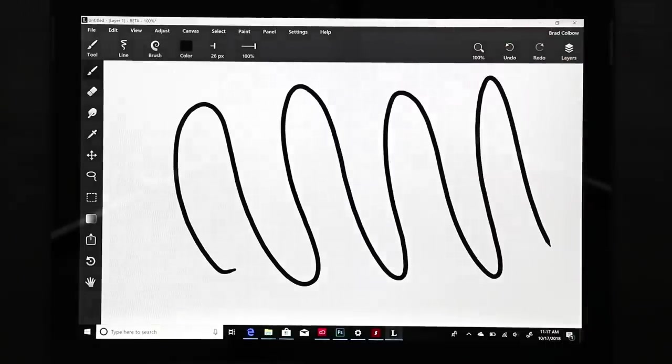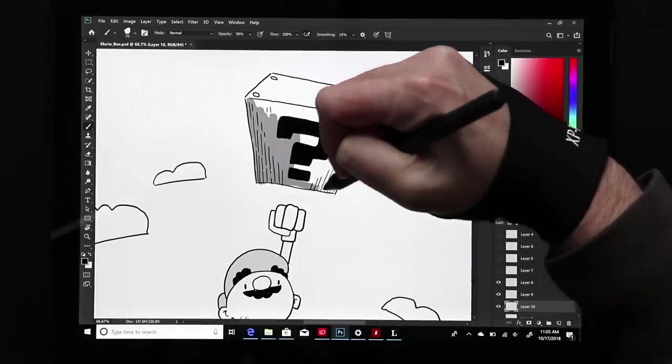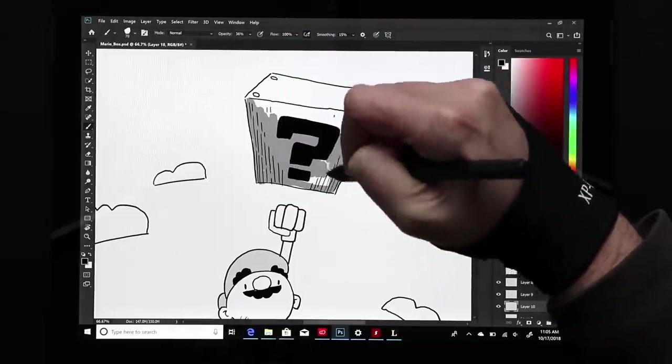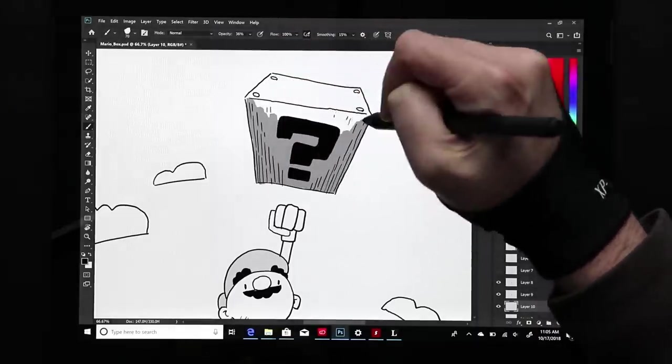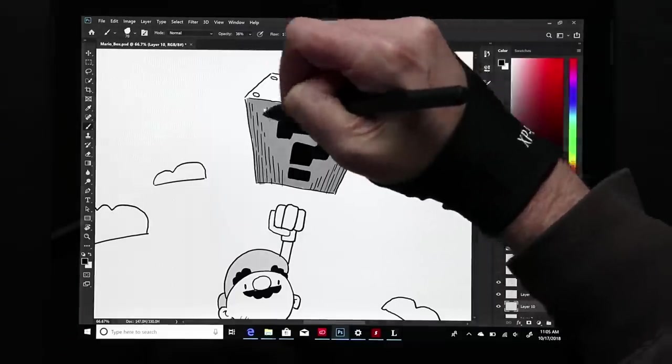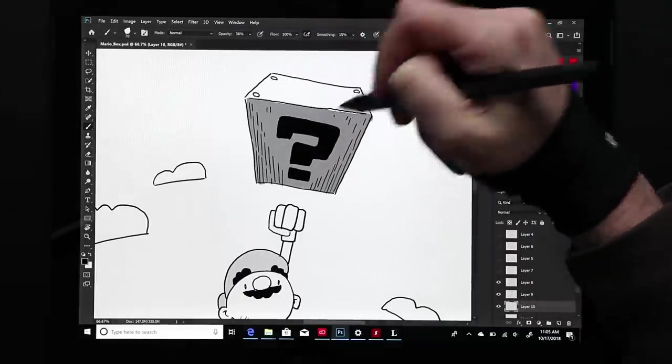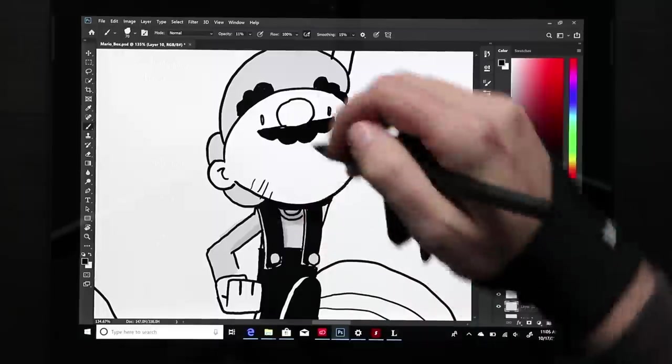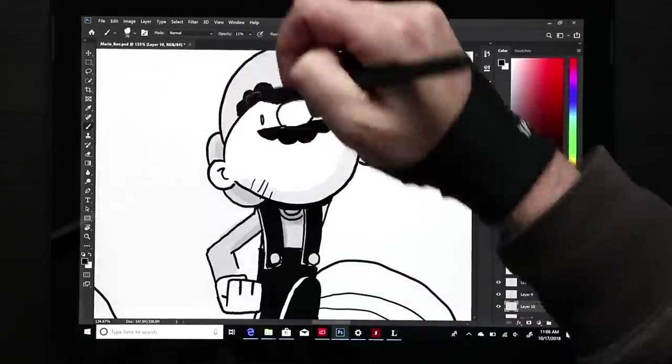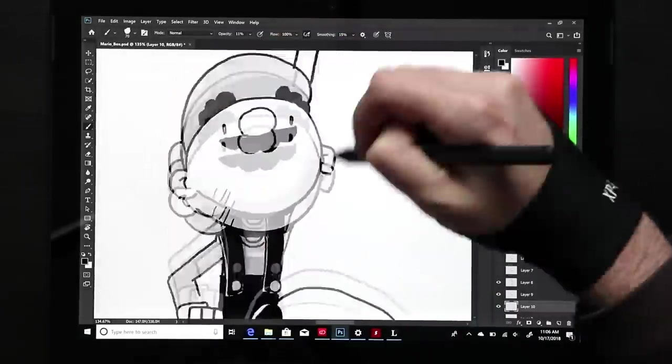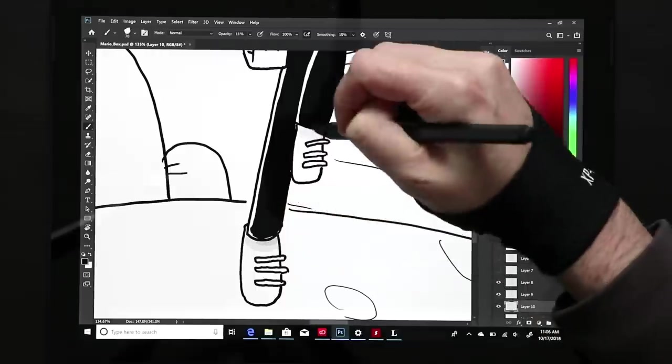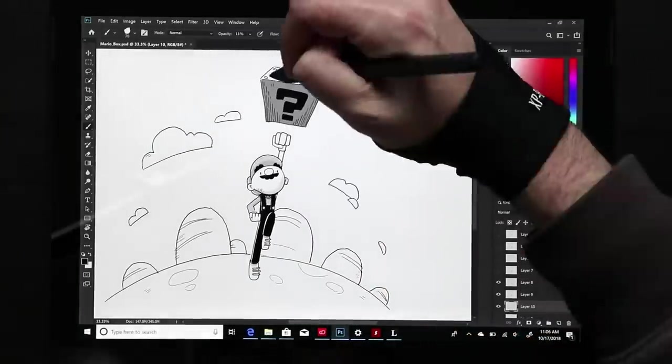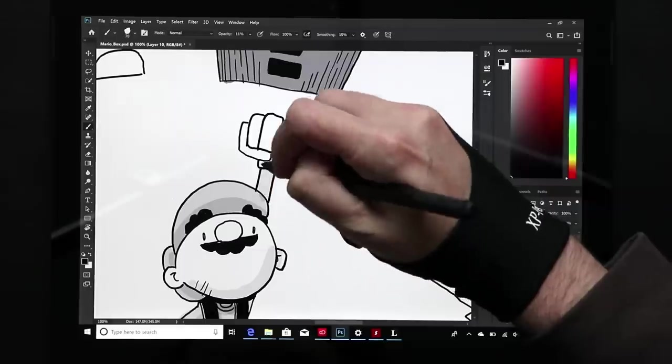One of the benefits here of the i5 processor version is that it is fanless, so you've got a surface that makes absolutely no noise. None. I like it. It does get warm after a while, but it's not hot hot. It's just warm. And I'm wearing a glove here just because it makes my hand glide smoother over this slick screen.